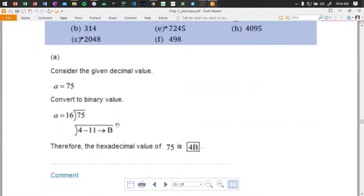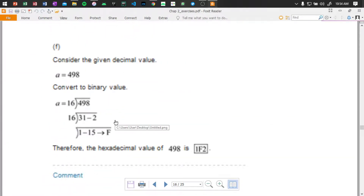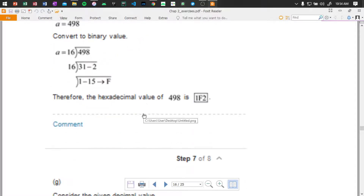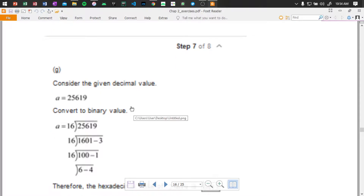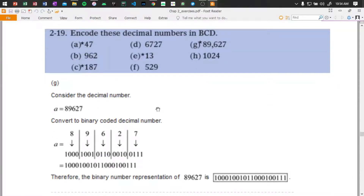Okay, the decimal value — we use the long division method. Let's consider the decimal value, and we have 498. If we have to convert to binary value, we apply the long division.